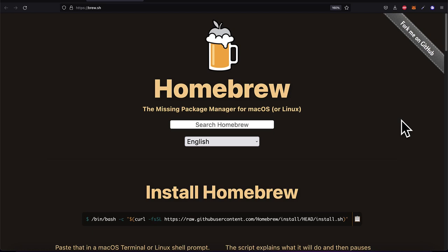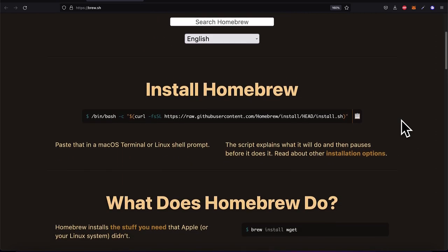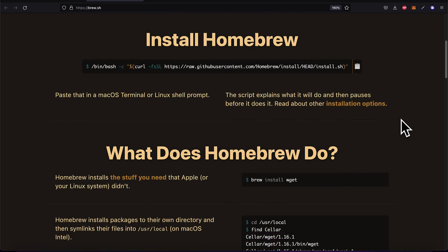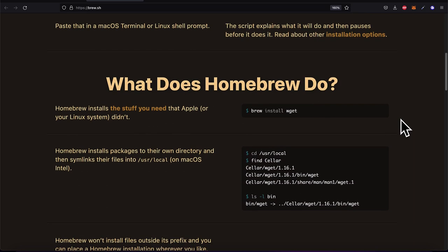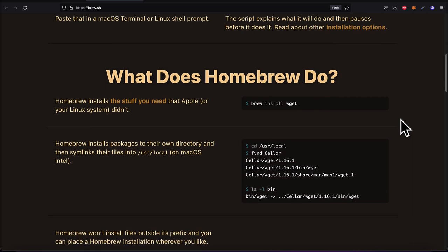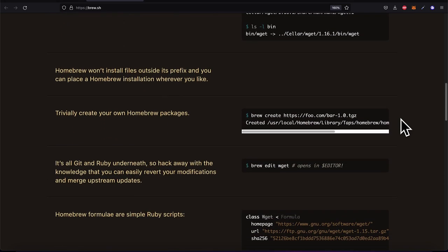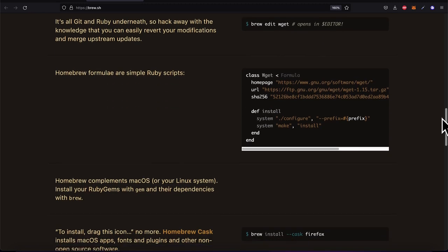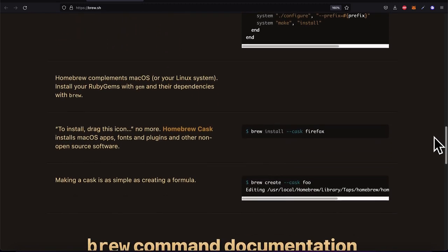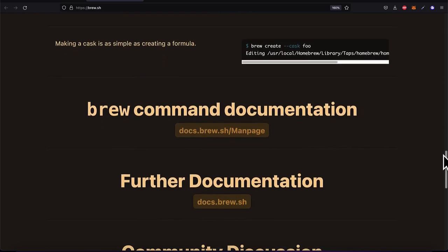Here you can read more about Brew and its documentation. Homebrew is the missing package manager for macOS and Linux. It allows you to install the tools that Apple or Linux don't include on their operating systems, so you can install extra packages and tools like Git.